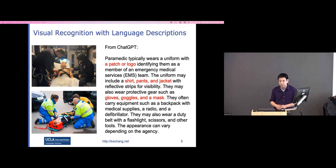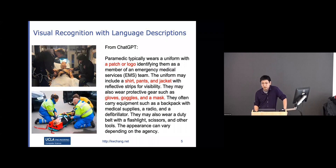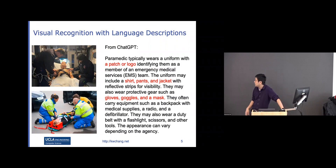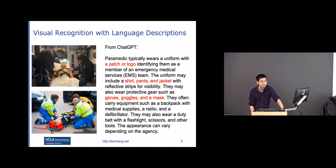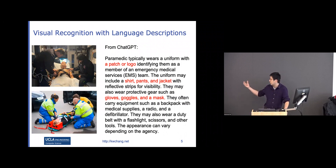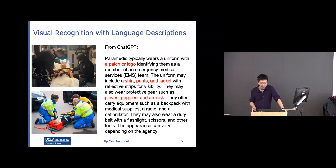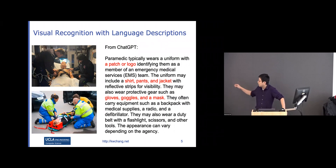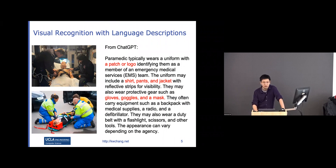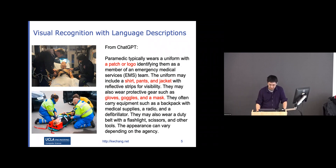This means we can use large language models to generate visual descriptions of items that are relatively rare. Then we can try to match those descriptions with what we see in an image in context, and that gives us hope to identify such a person in the image.